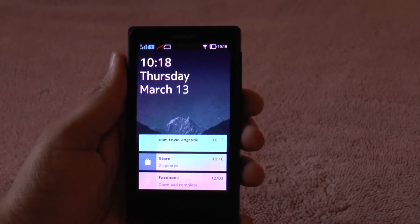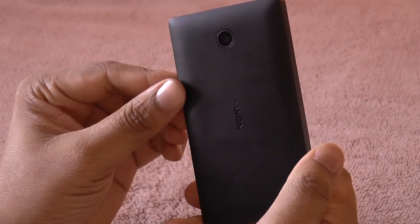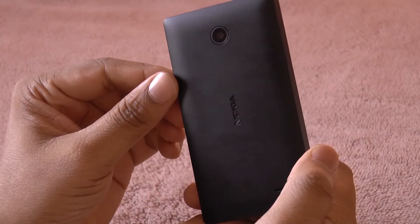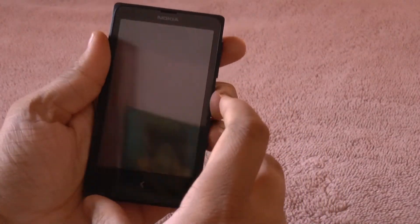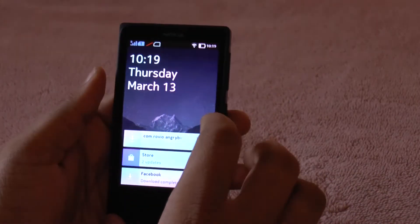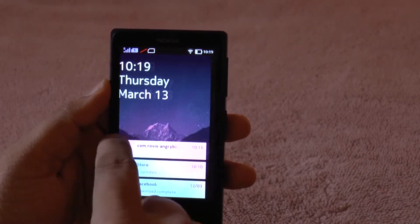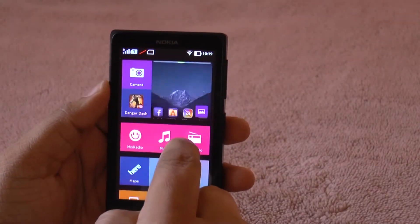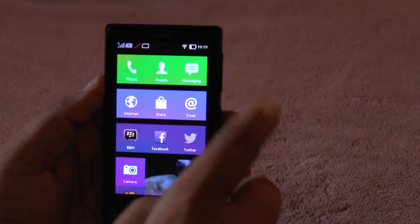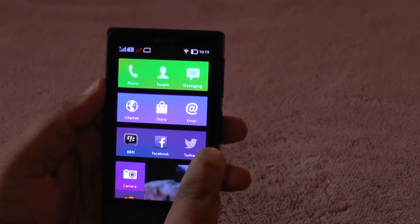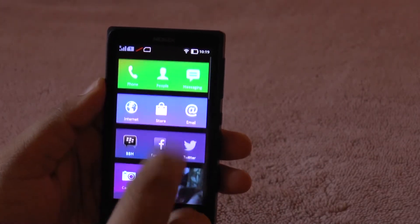Hey guys, Raju here for techpp.com. Today we have with us the Nokia X smartphone, which is one of the first Android-based smartphones from Nokia. As you would know by now, Nokia is stepping out a lot of Google services and APIs from this phone and has replaced them with their own APIs and services, including Nokia Here Maps and Microsoft OneDrive.